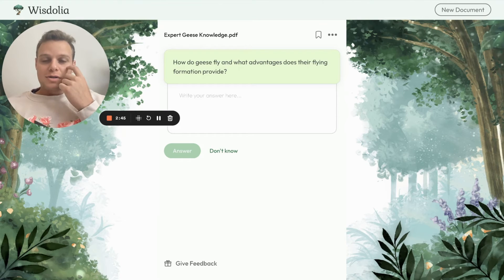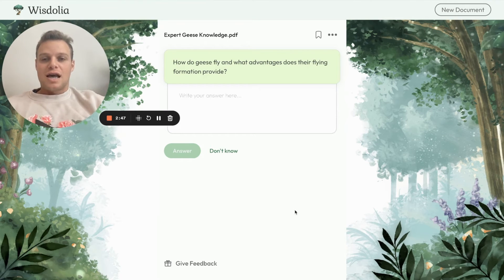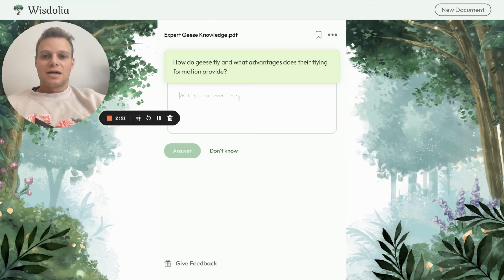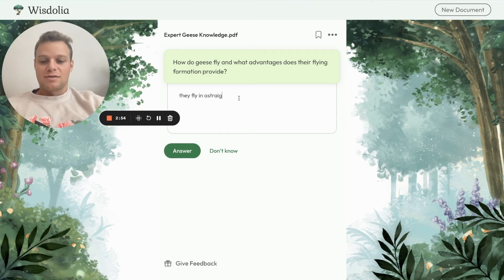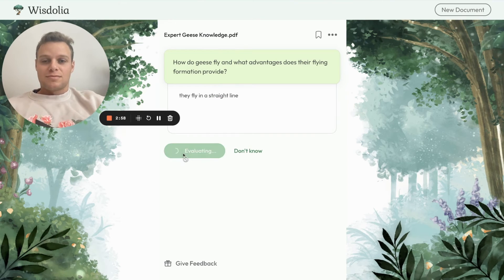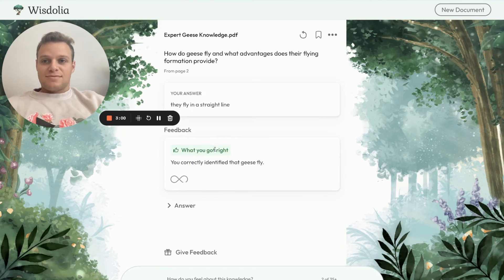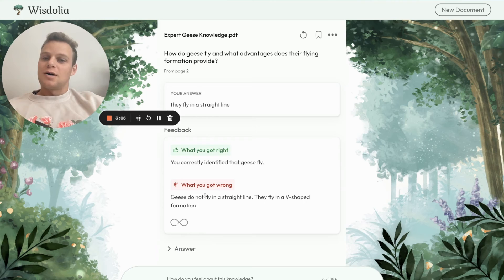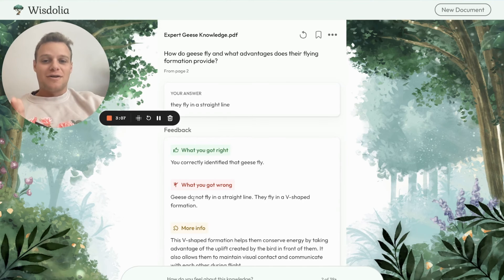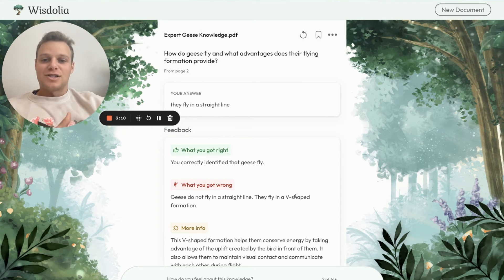We'll go to the next question: 'How do geese fly?' I'll answer: they fly in a straight line. So we were correct that geese can fly, but we were wrong that they fly in a straight line — rather, they fly in a V-shaped formation.